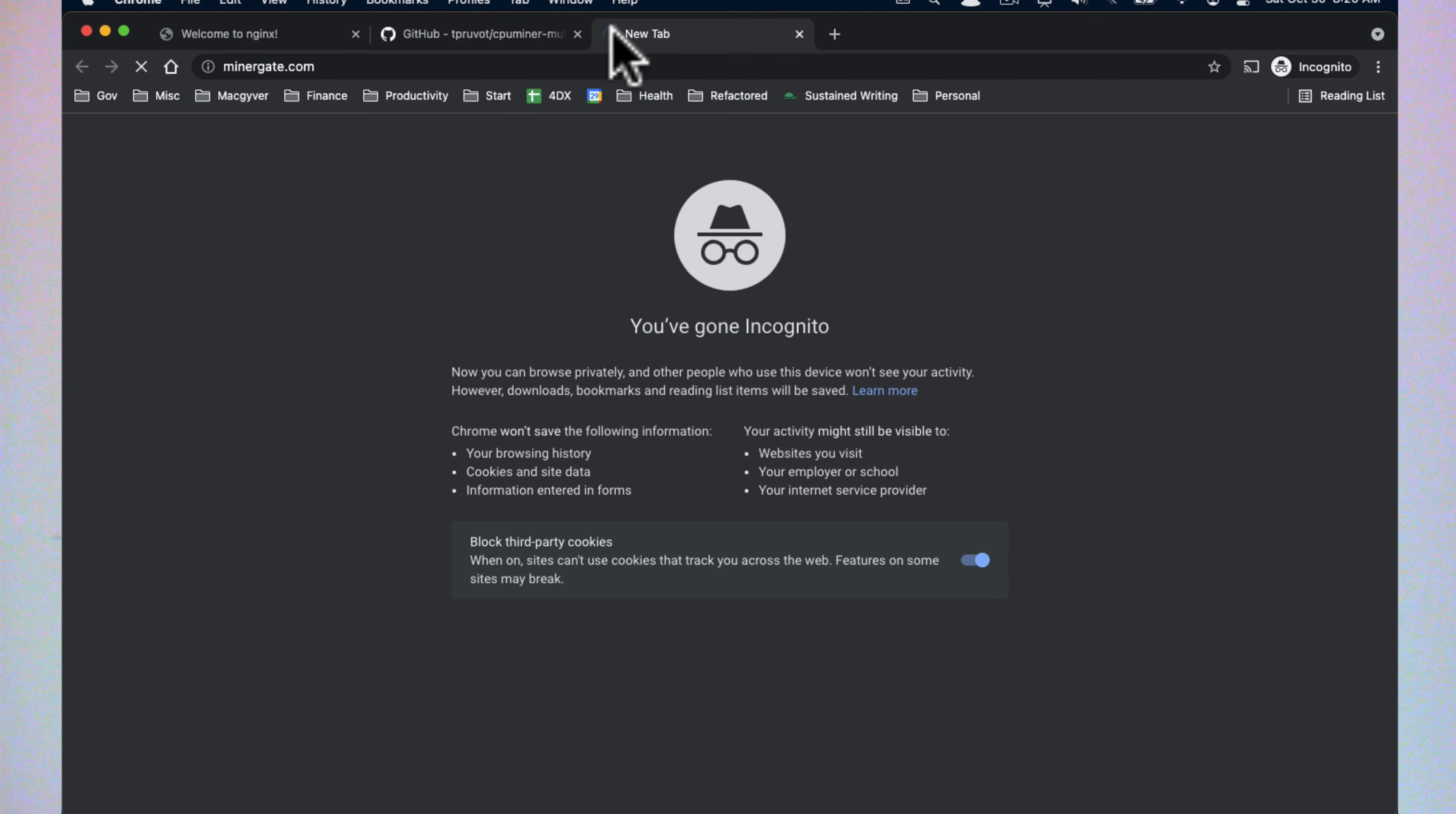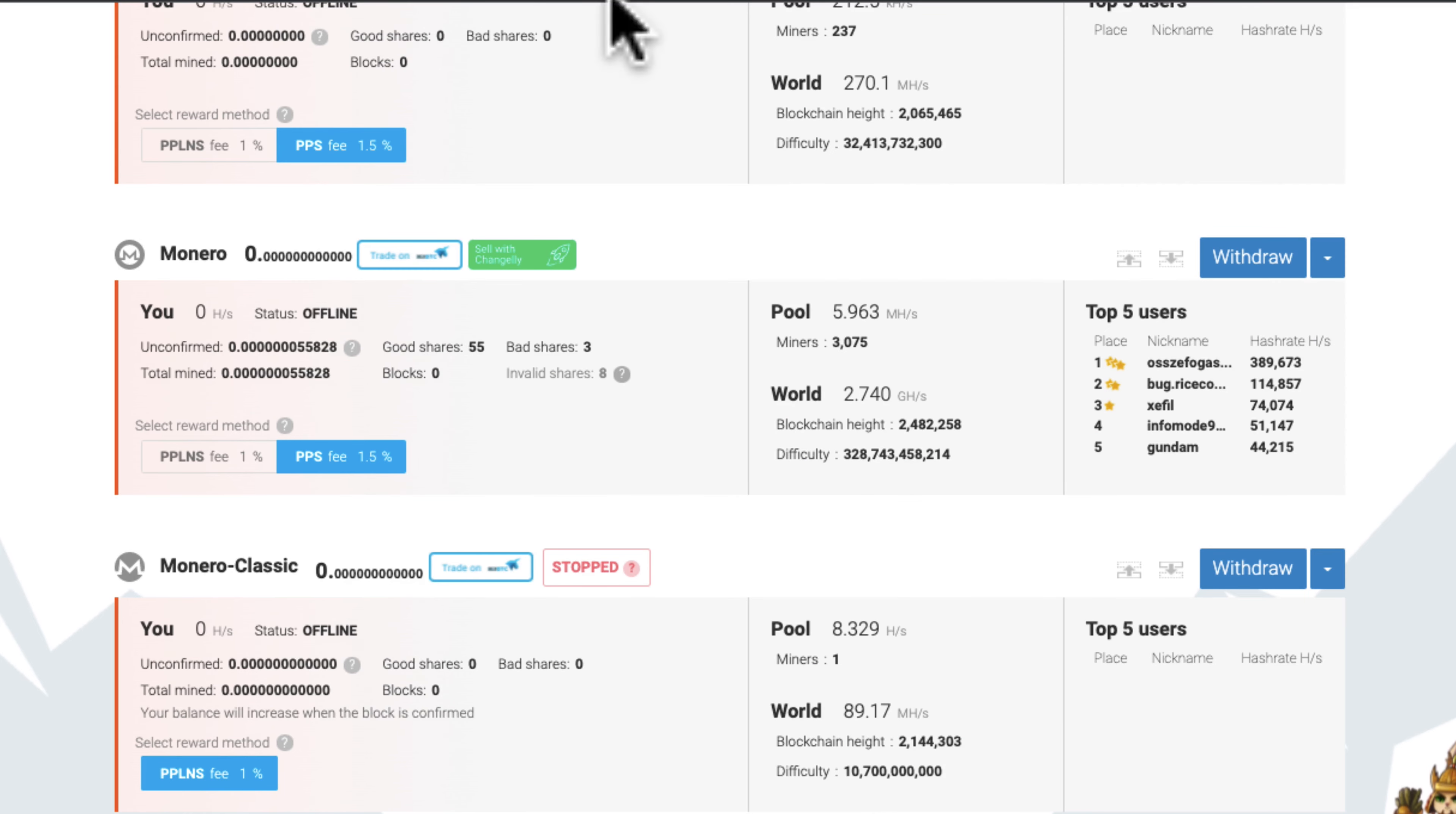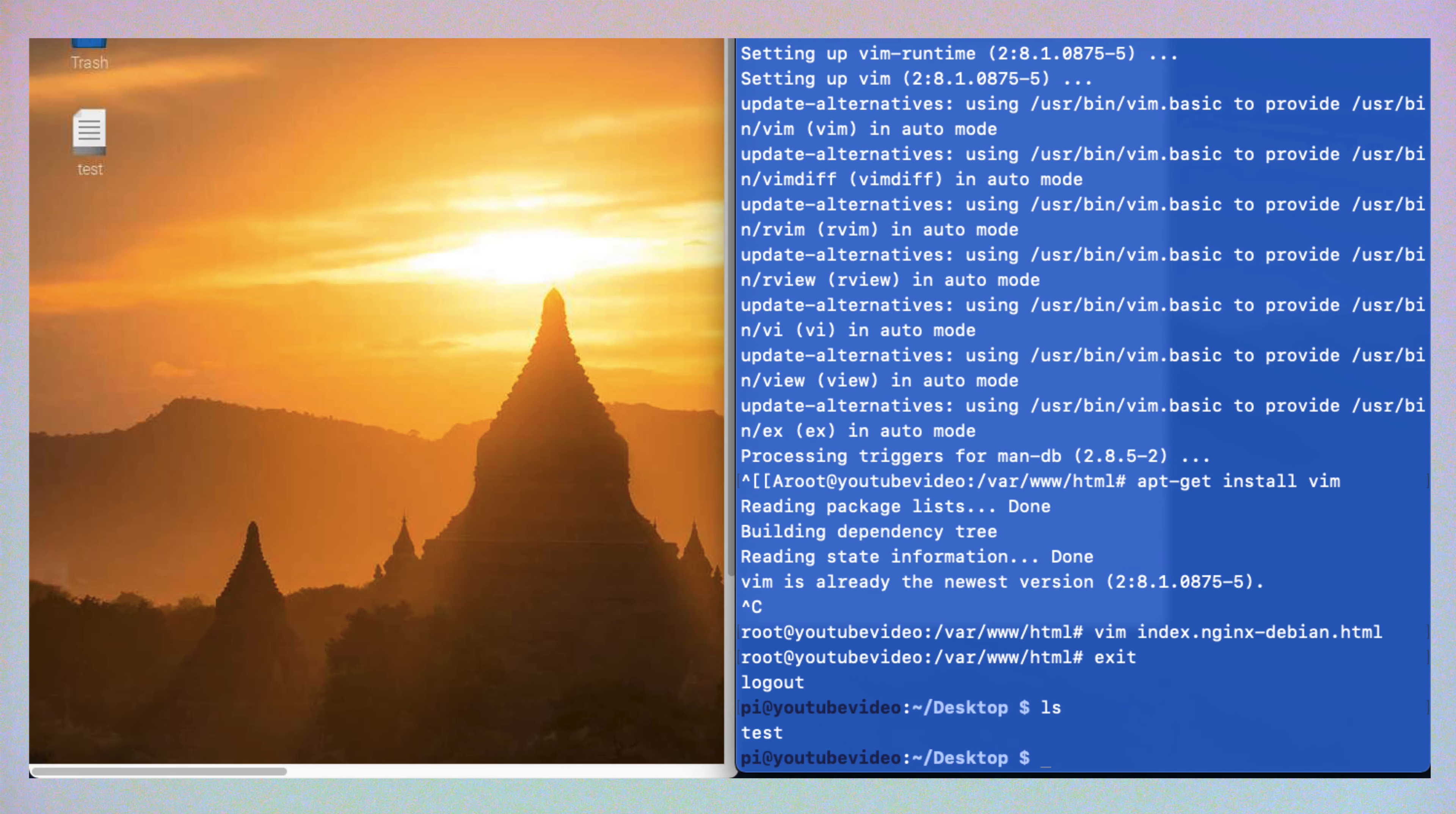I'm just going to navigate over to miner gate. I have miner gate set up here and we're going to be mining Monero. Currently says we're offline. That is right. The script that I want to use is CPU miner multi for multi core. So we're going to go ahead and grab the repo. We'll come back over to our Raspberry Pi.